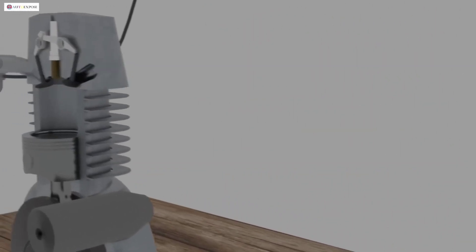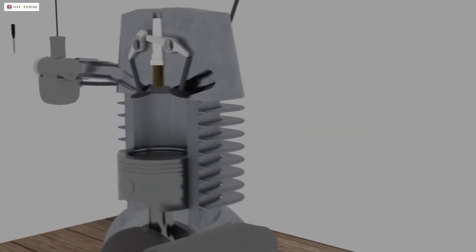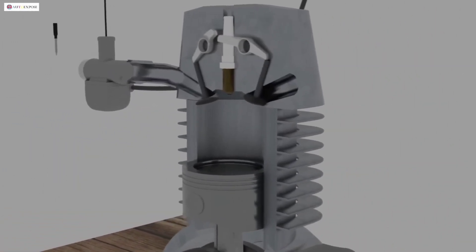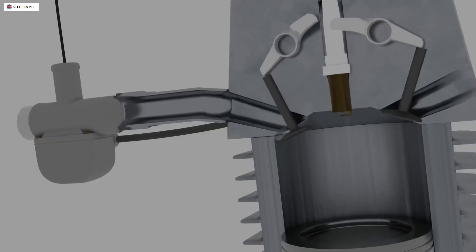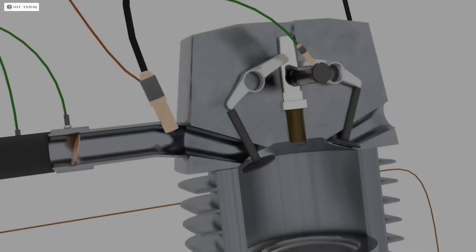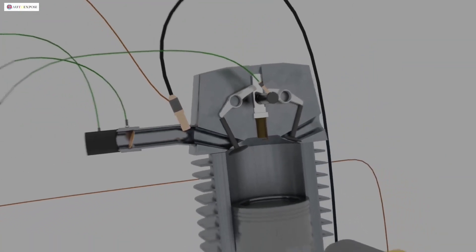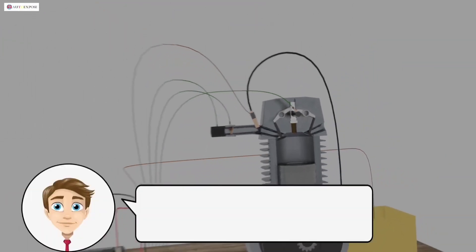In motorbikes, there are two types of fuel systems used, namely the carburetor system and the injection system. So, what is the difference between these two systems?